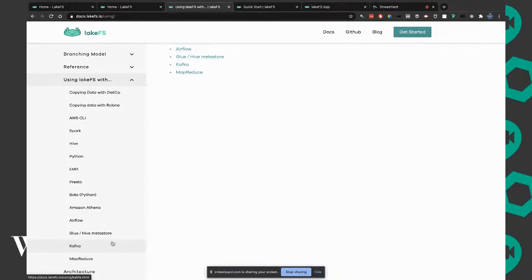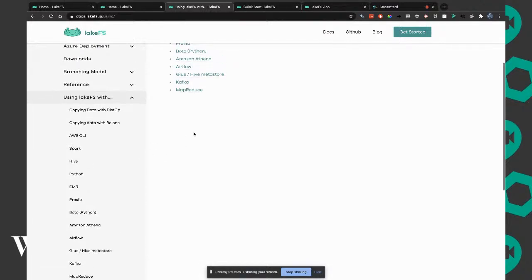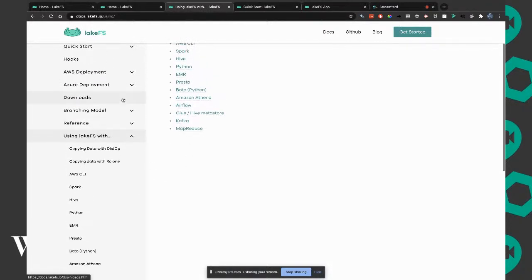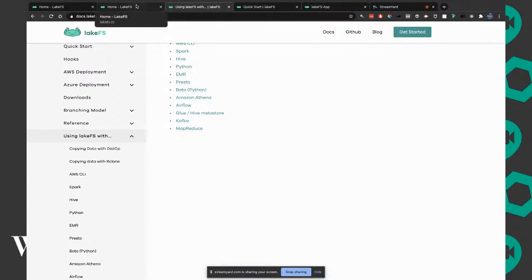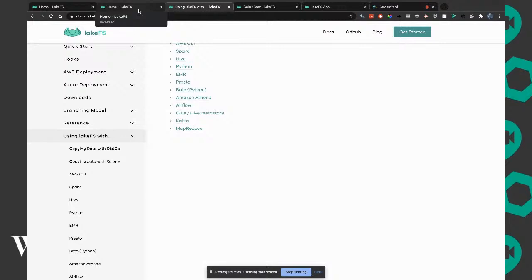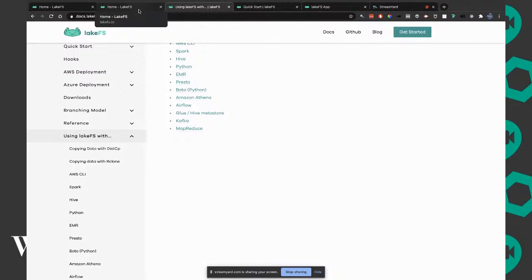The nice thing is if you compare it to Delta Lake, Delta Lake is very happy on Spark. Delta Lake does much more than just versioning. But it's very dependent on one specific way to get your files there. Here it's with much more flexibility going forward.